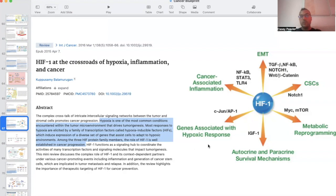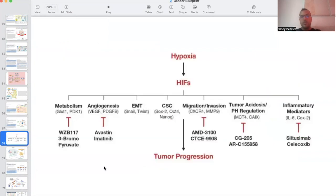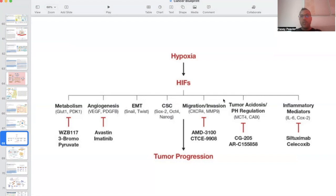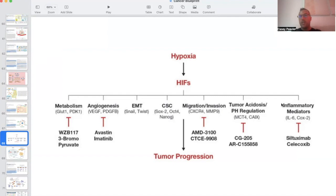This is just another example of how HIF is related to all of the progression of cancer, whether it be the metabolism and the Warburg effect, whether it be angiogenesis and creating new red blood cells, whether it be EMT, which stands for epithelial mesenchymal transition, CSC, cancer stem cells, migration and invasion into other tissues, surrounding tissues, the progression of tumor acidosis, which we talked about at length during the tumor microenvironment and Warburg effect videos, and kind of what we've been talking about today, the actual increase in inflammatory mediators.